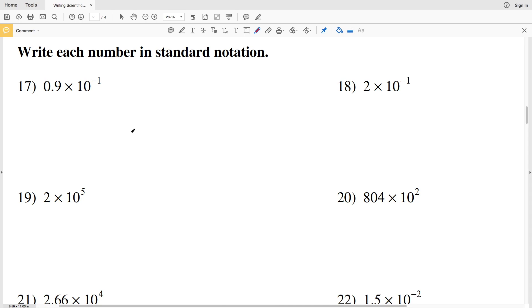In this video we're going to finish the scientific notation worksheet on the Kuta software website under the Infinite Algebra 1 section. Our directions for the second page are to write each number in standard notation, so essentially we're going to work out the multiplication.